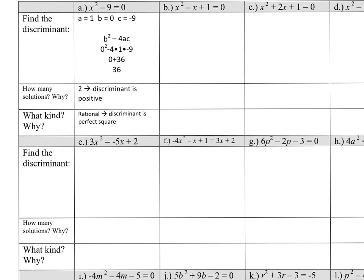Let's flip to the practice problems. For the first equation, the discriminant requires the equation to equal zero. With a=1, b=0, c=−9, plugging into b²−4ac gives a discriminant of 36. Since 36 is positive, there are two solutions. Since 36 is a perfect square and the square root of 36 is 6, the solutions are rational — no decimals.